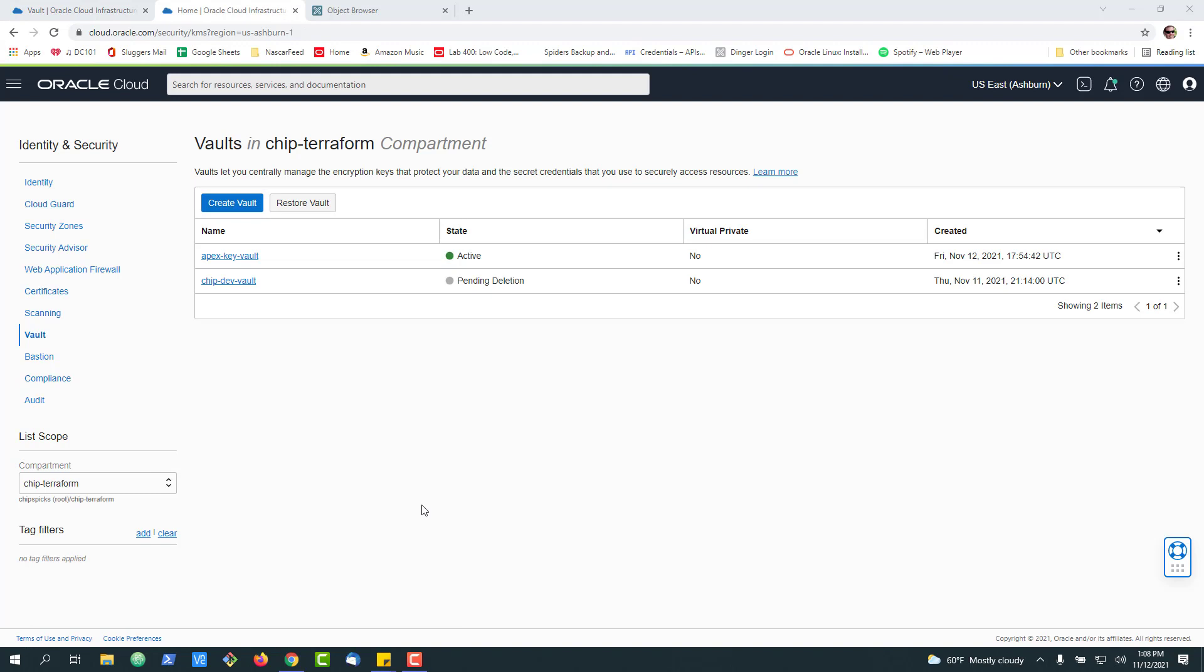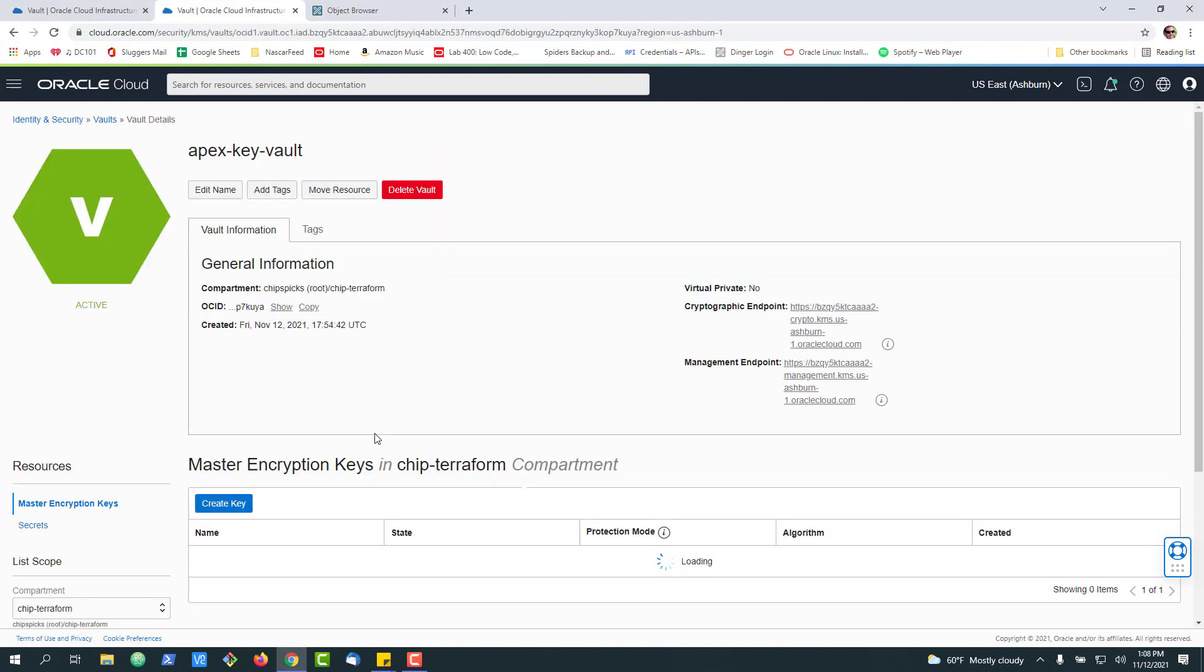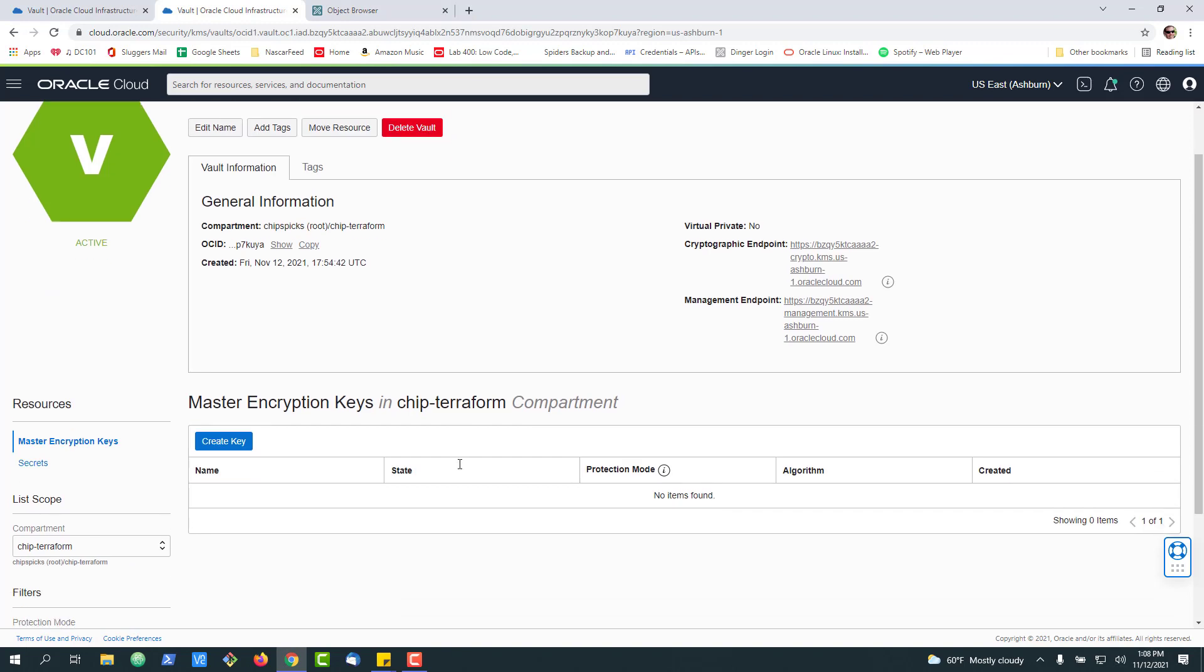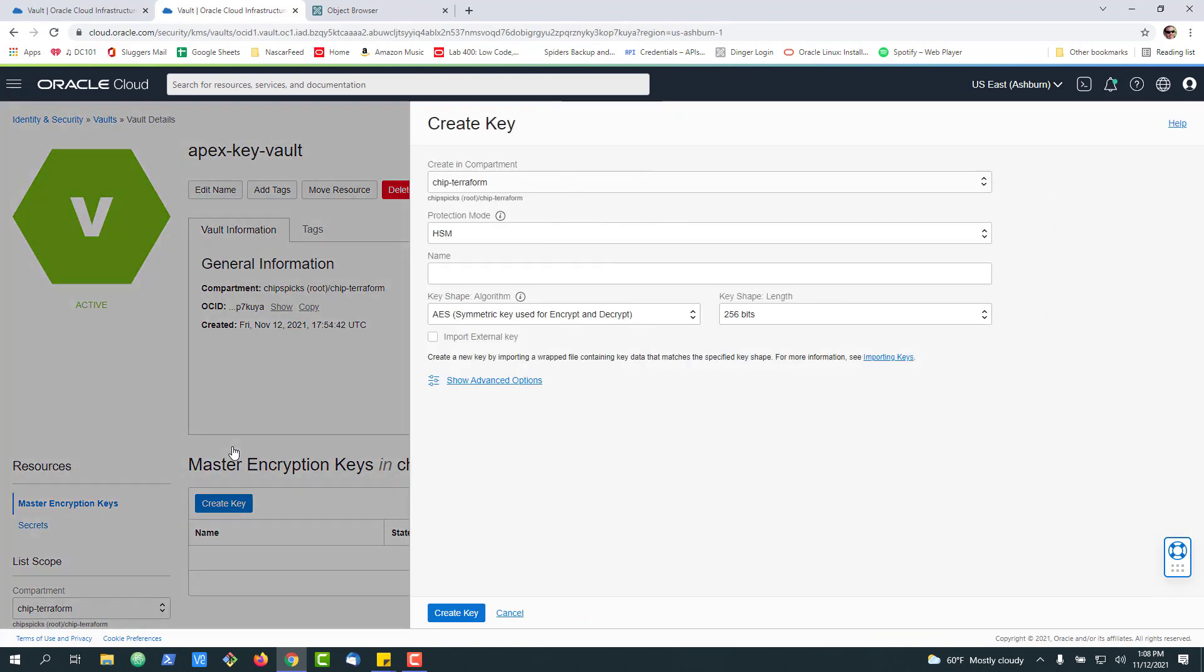Now that took a couple minutes to create, but we can go ahead and click into our key vault. And the first thing we want to do is add one master key.